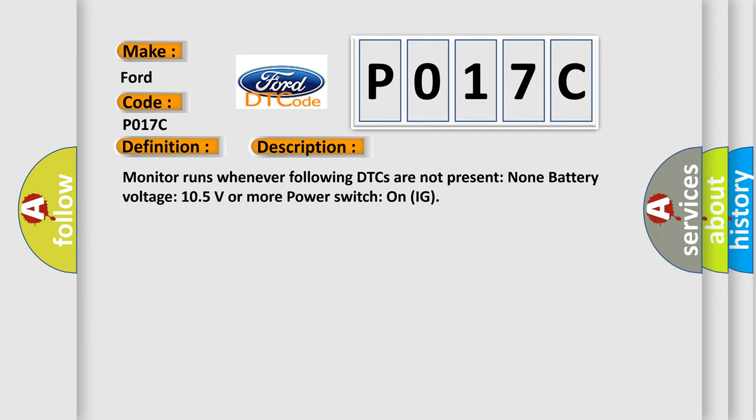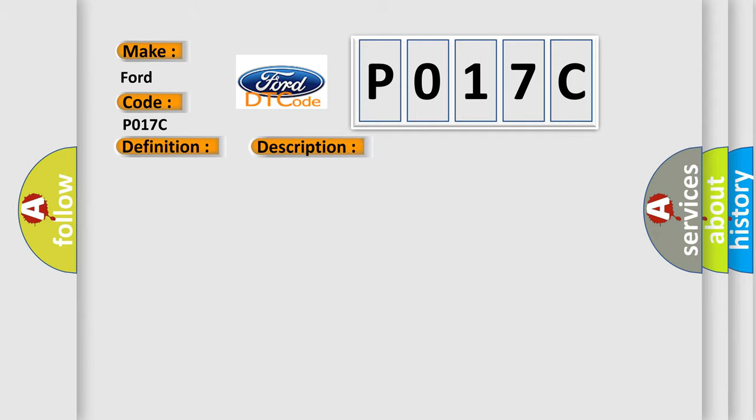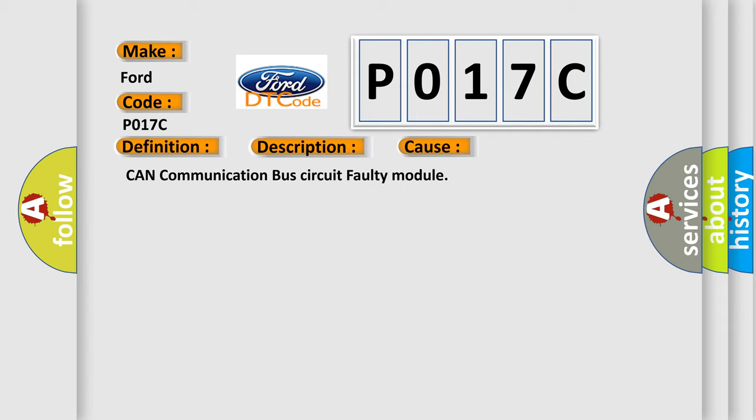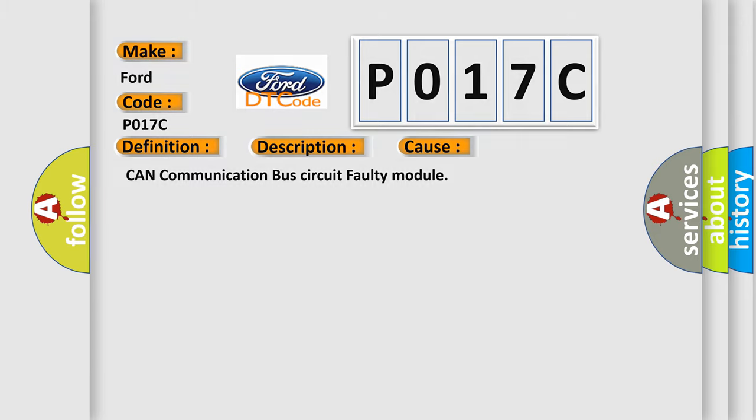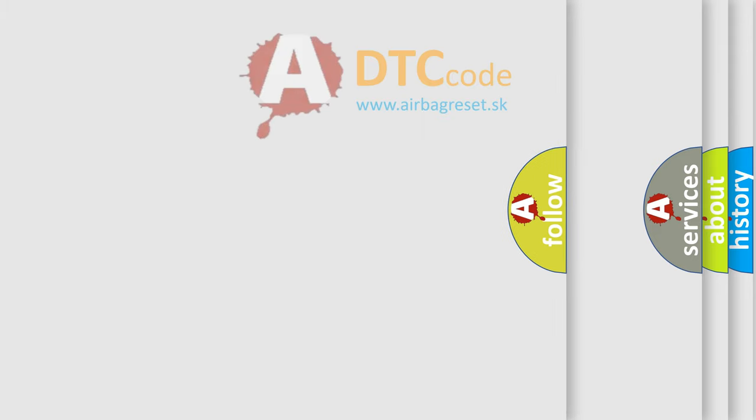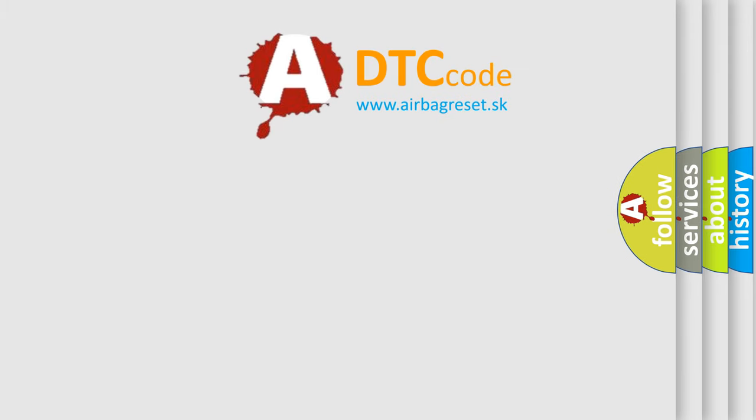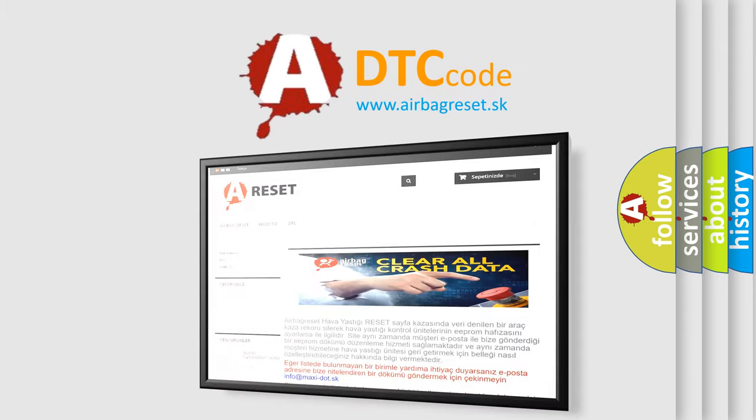This diagnostic error occurs most often in these cases: CAN communication bus circuit faulty module. The Airbag Reset website aims to provide information in 52 languages. Thank you for your attention.